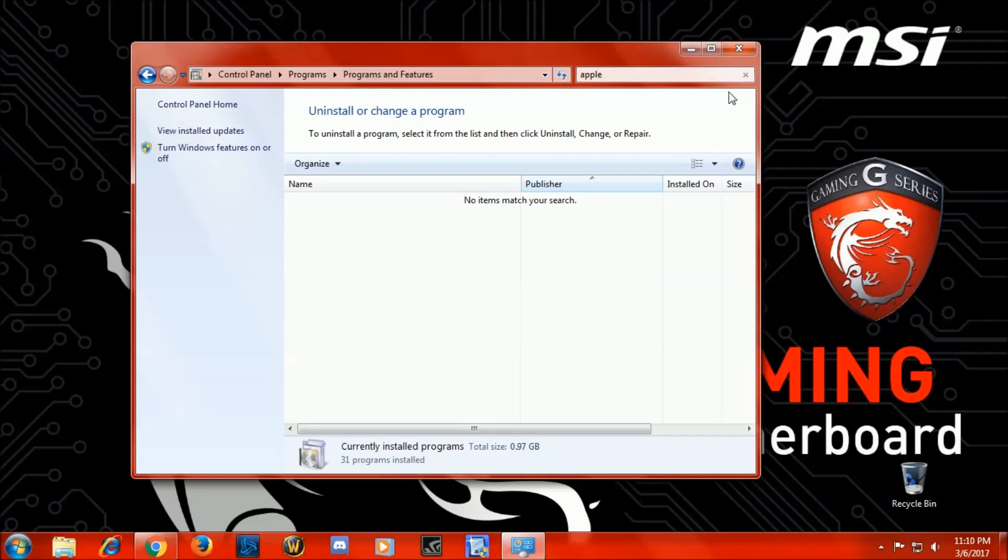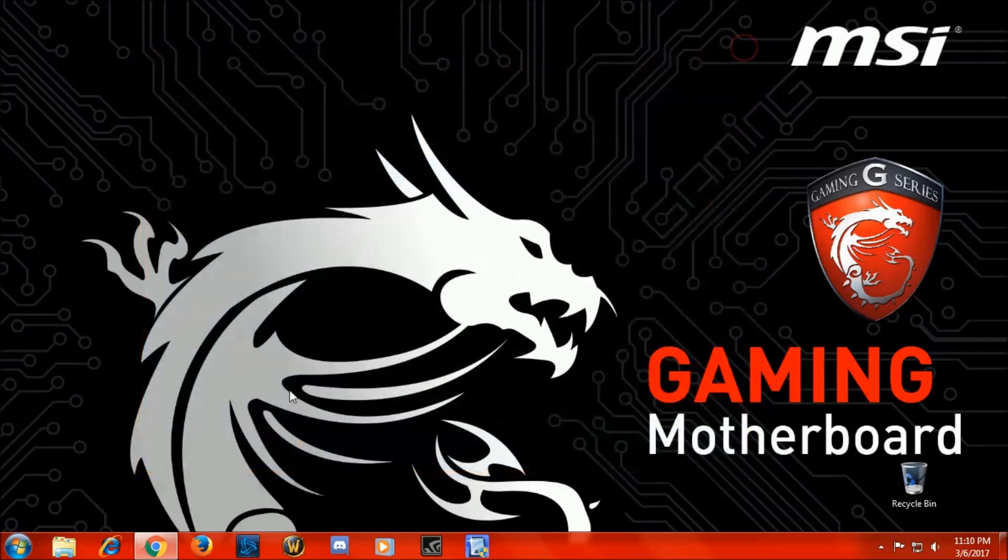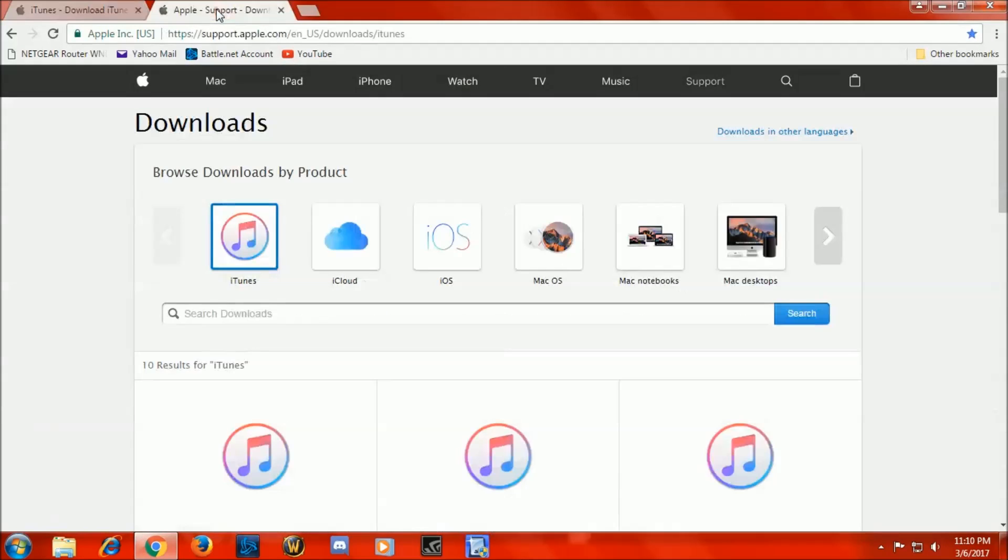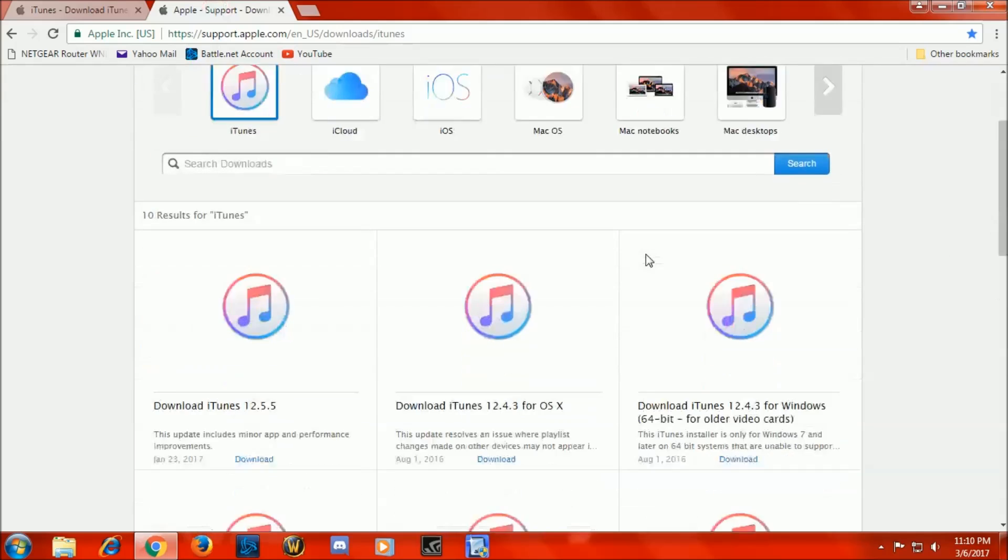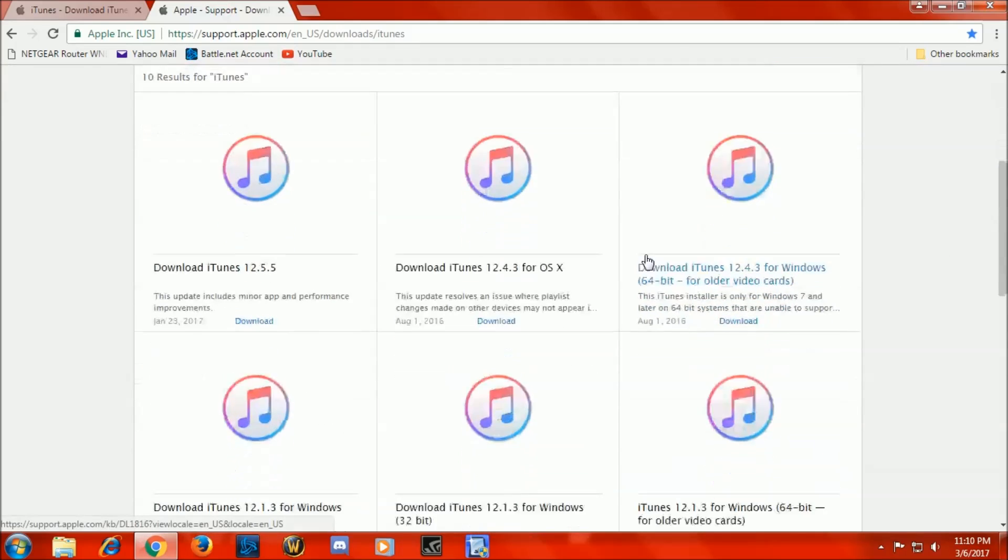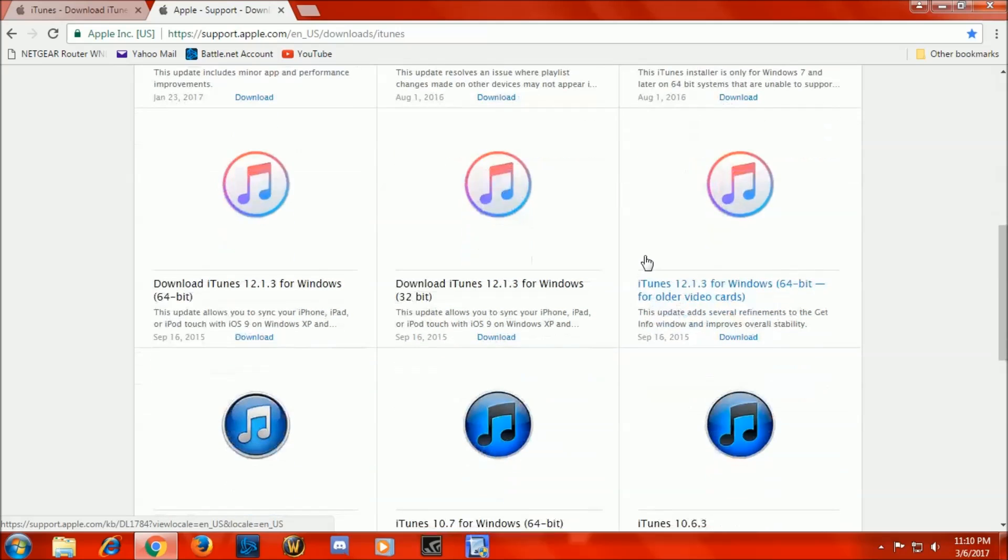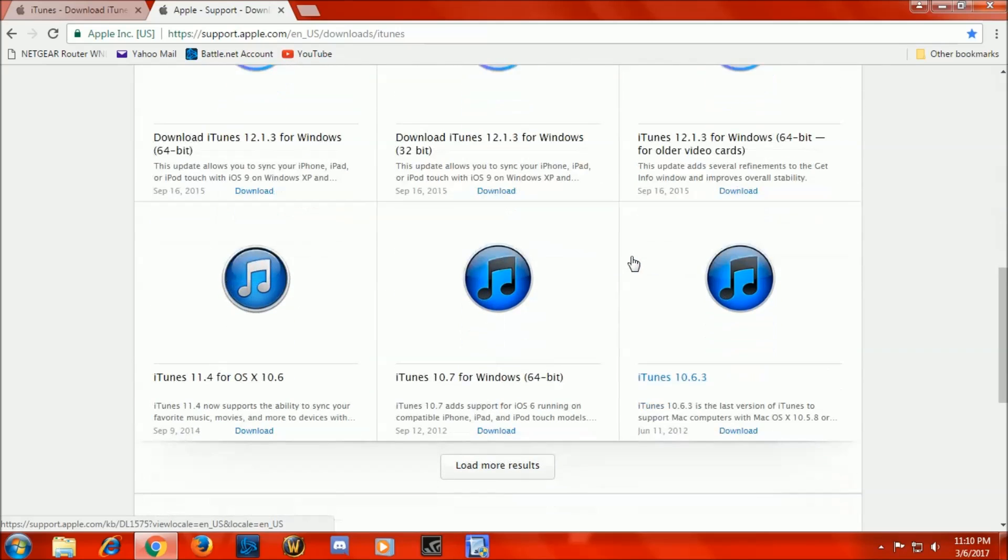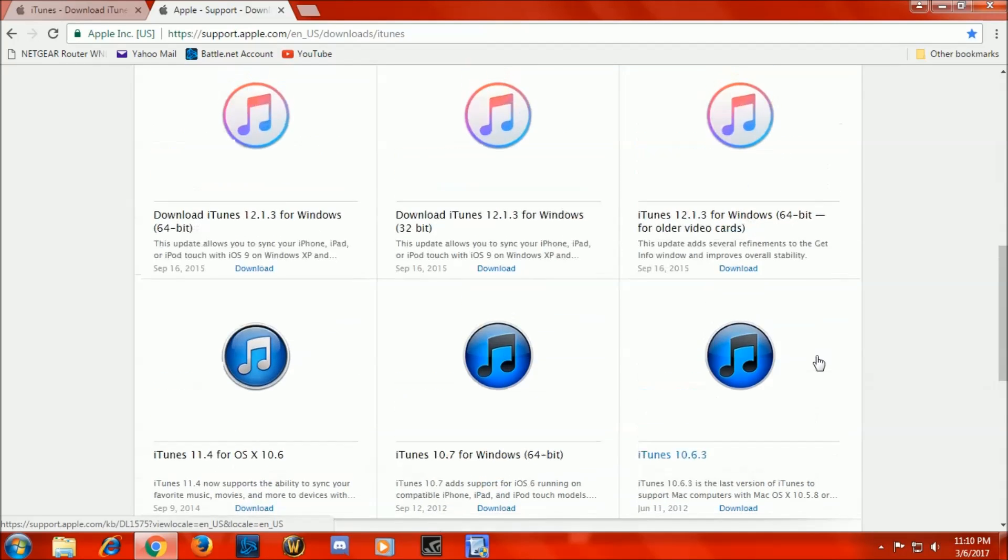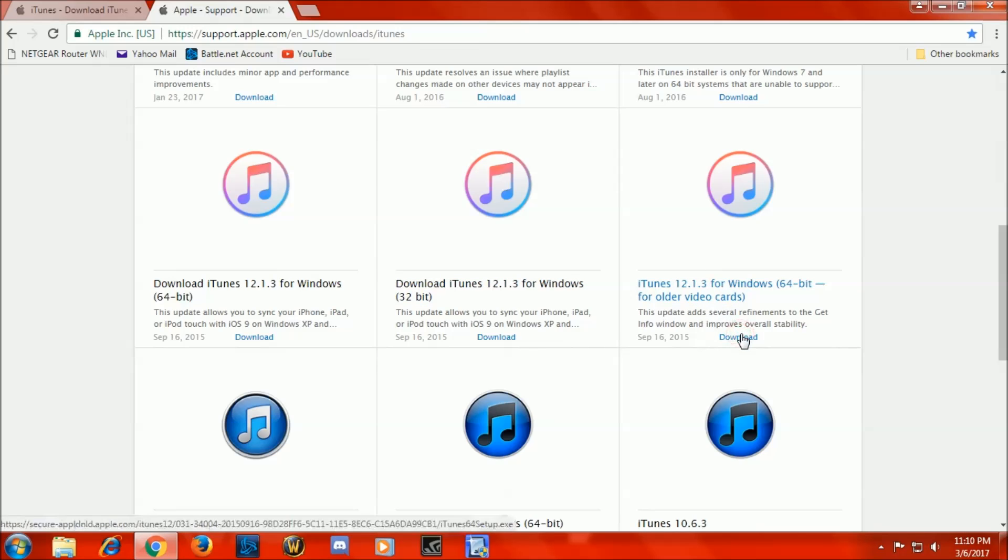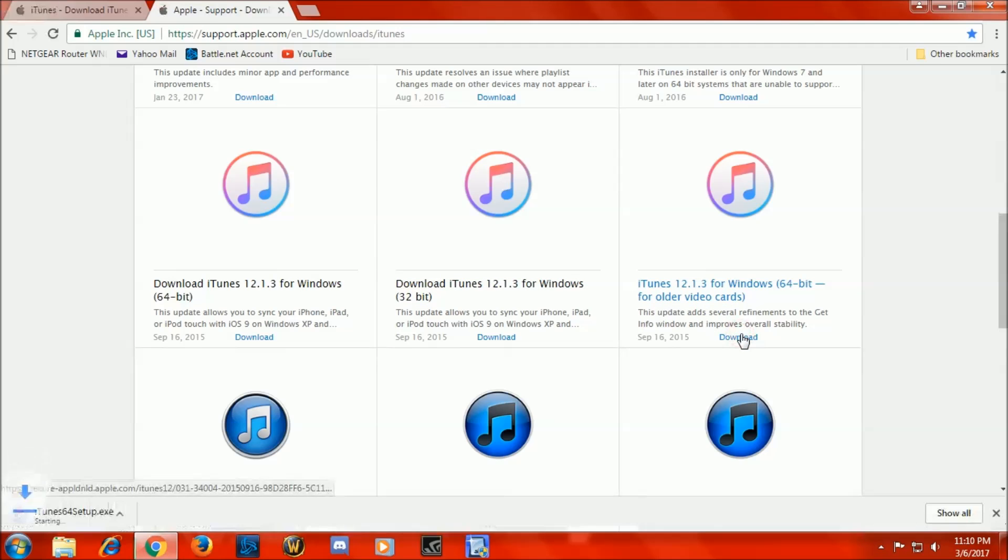Okay, now that iTunes is fully uninstalled, we're now going to go back and this time we're going to go to the Apple Support download page where you will find all different versions of iTunes. Now we can get very old ones, we can go back to 10.6.3, but I'm going to just go back to 12.1.3 and that's the one I am going to install now.